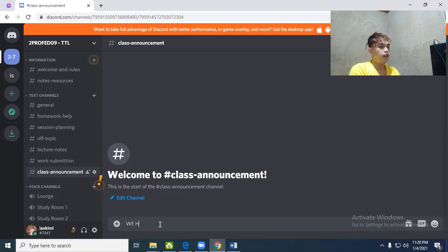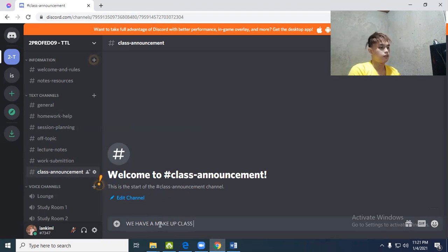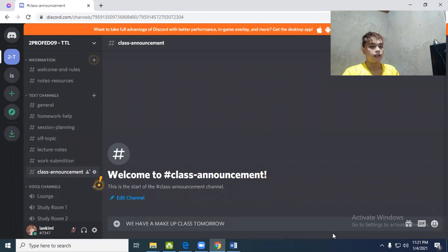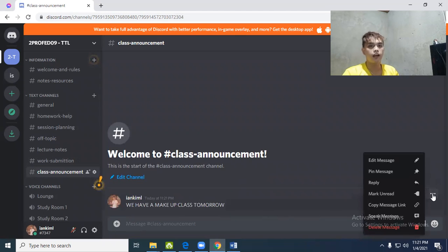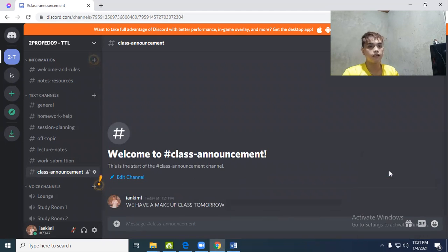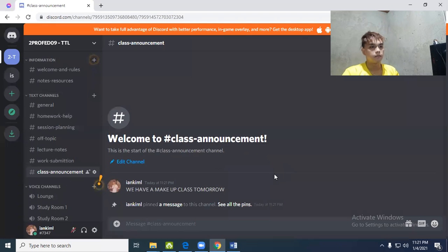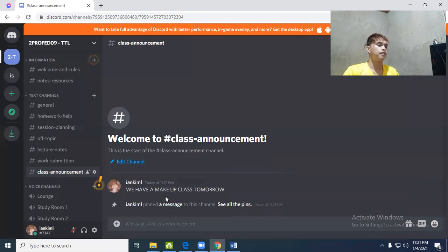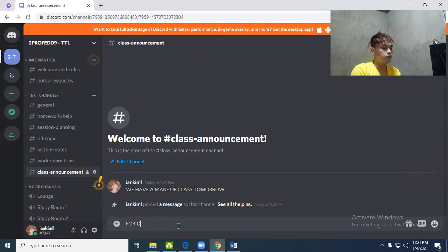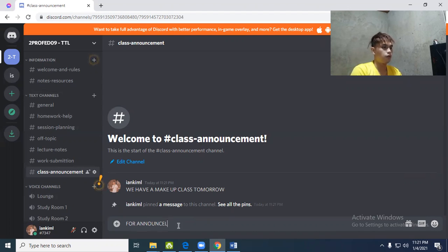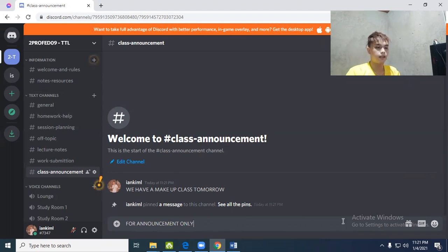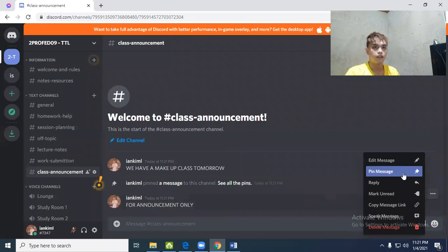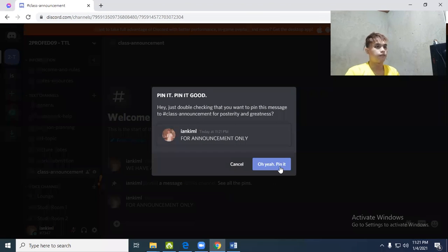Here you can announce whatever you want to announce. Example: 'We have makeup class tomorrow.' Enter, then pin that message so it won't disappear. Put 'for announcement only.' Very easy in Discord, very convenient.